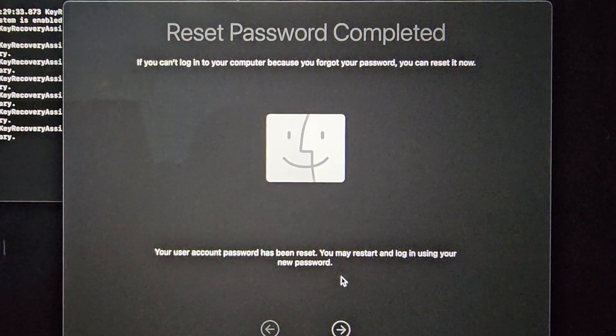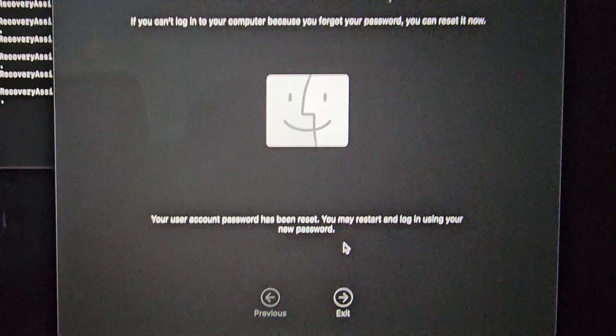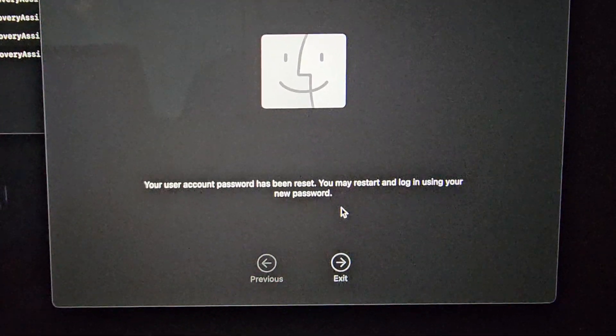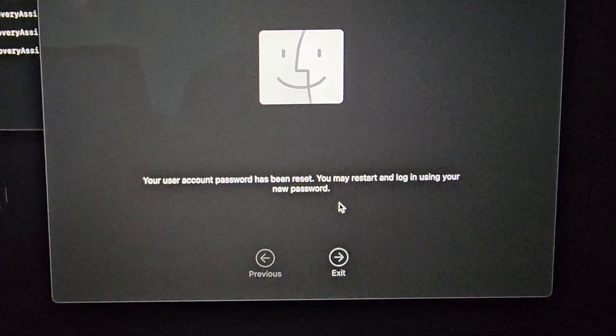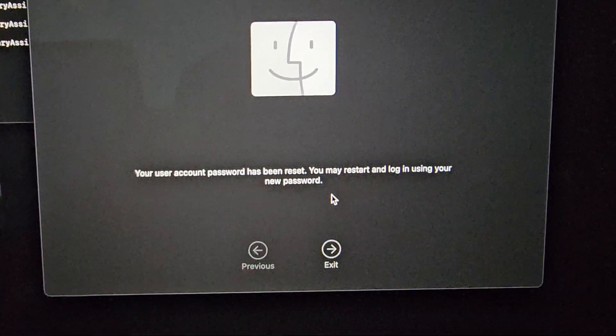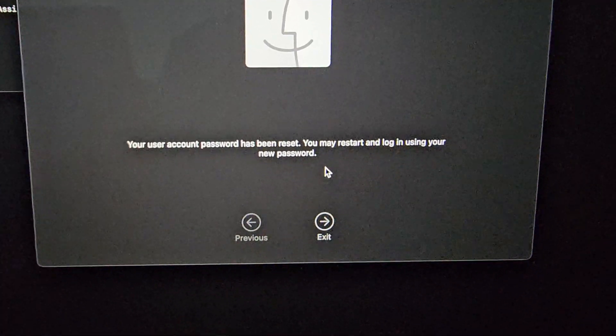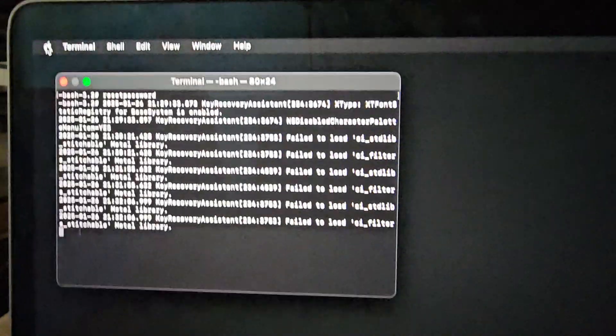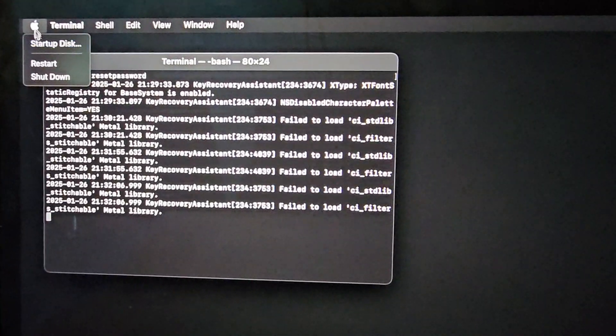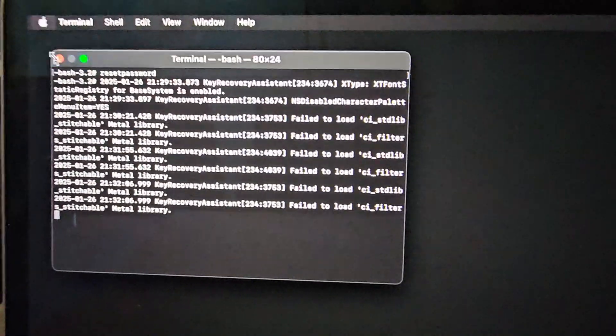If you can't log into your computer because you forgot your password, you can reset now. Oh, it's showing this again. Right, so it has been reset. Now we'll restart and log back in. So I clicked exit, now you would go to the little apple here, and then just restart your computer. And that's pretty much it, you should be able to log into your accounts.